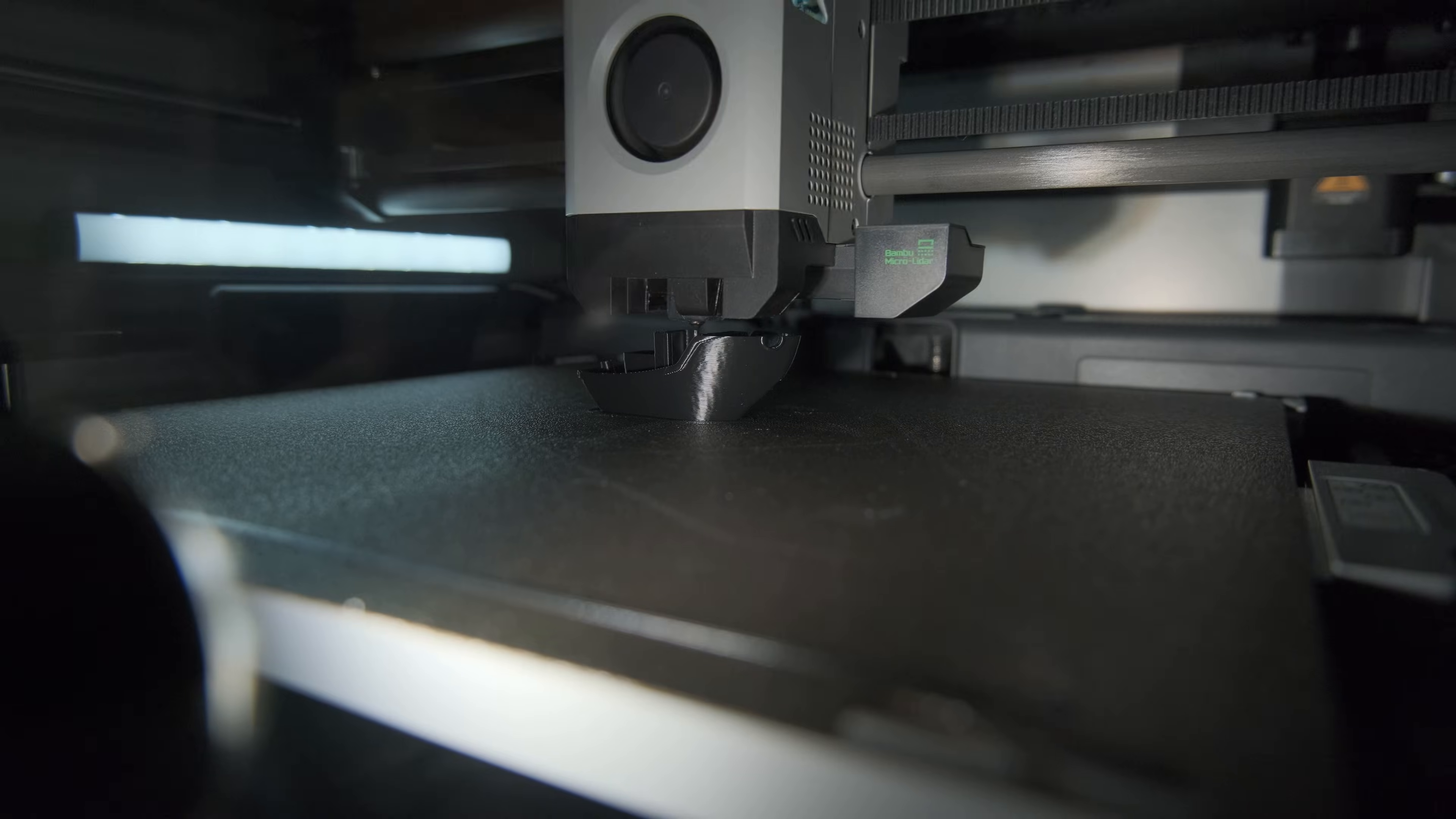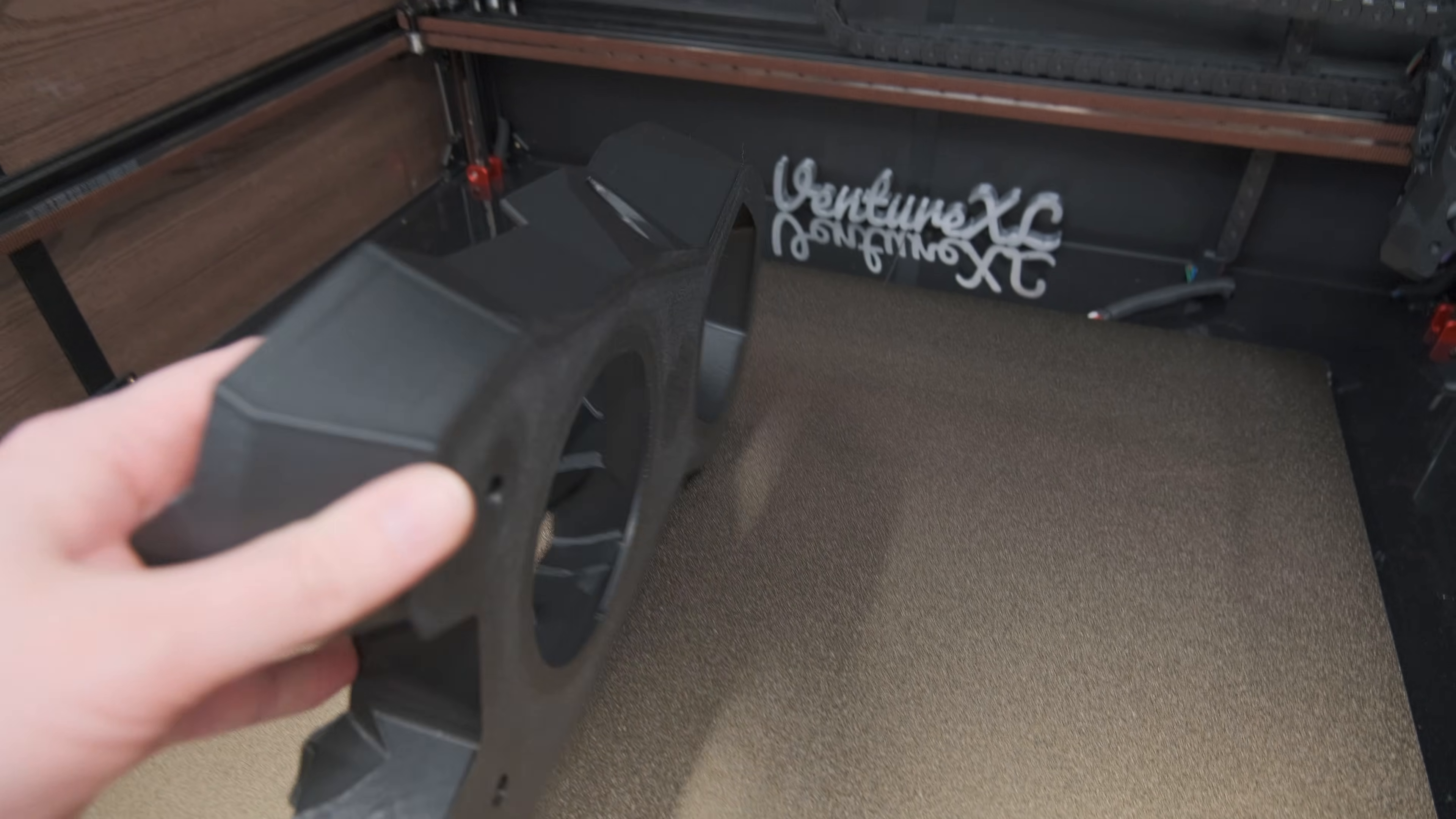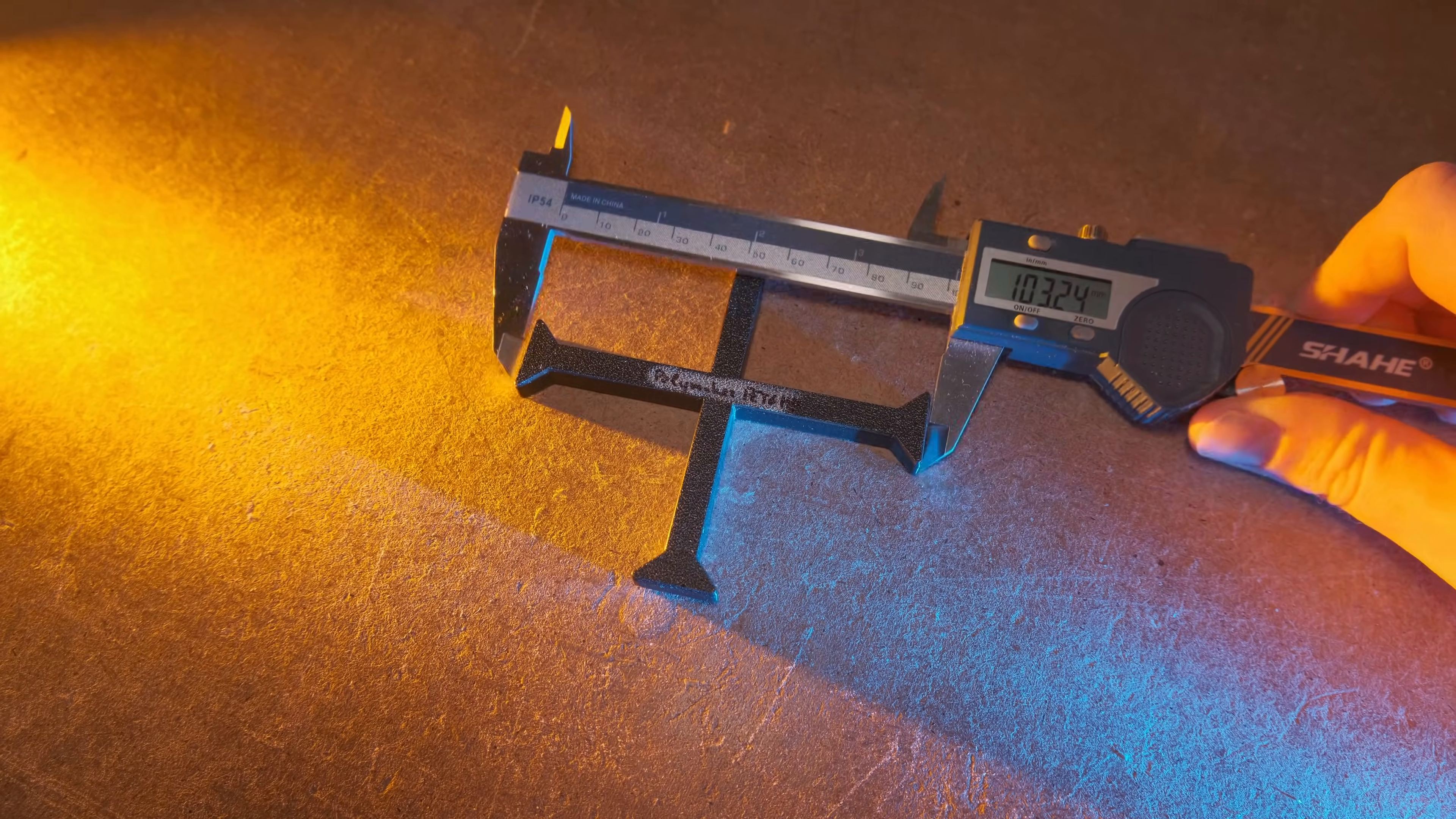I feel like a lot of people don't account for material shrinkage in slicer and wonder why their larger prints don't have, for example, the same distance between holes compared to the model. To measure the shrinkage, I print and measure how much undersized prints come out.